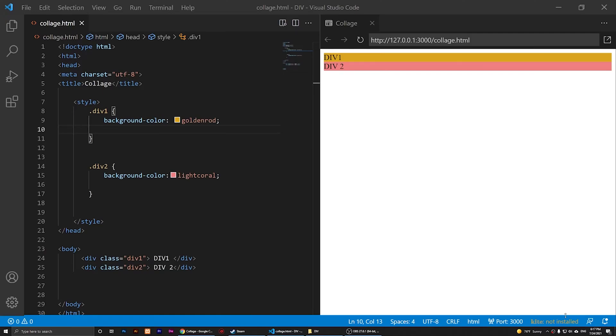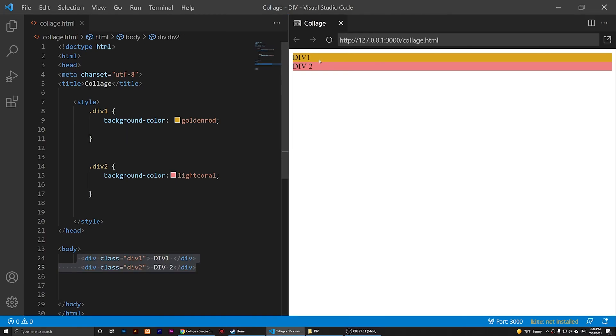So in this video I'm going to show you how to display two divs next to each other using CSS. This is div one and this one is div two. If I want them to appear next to each other, what I can do is basically add the width here.